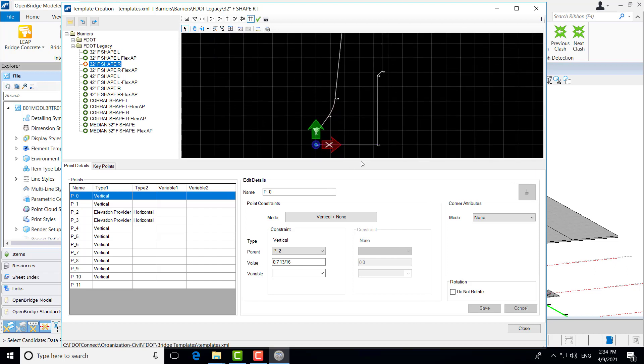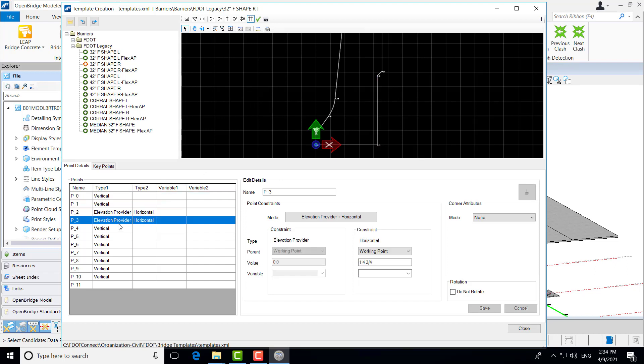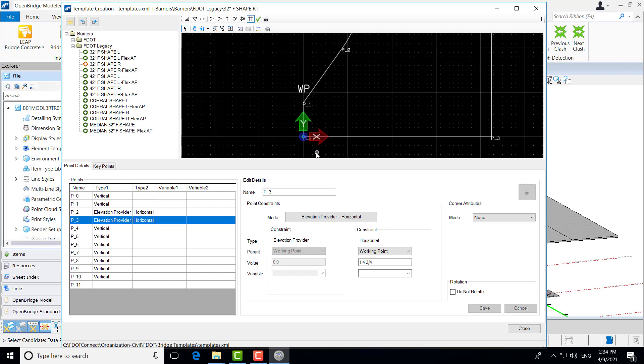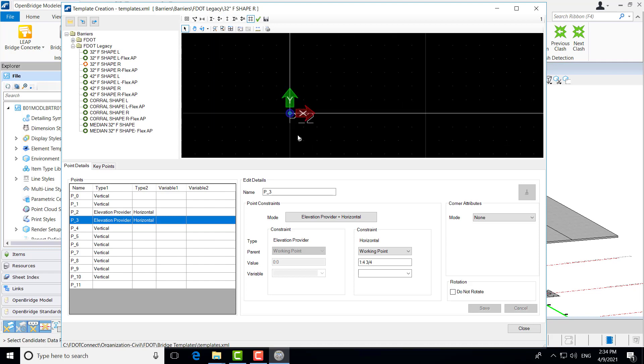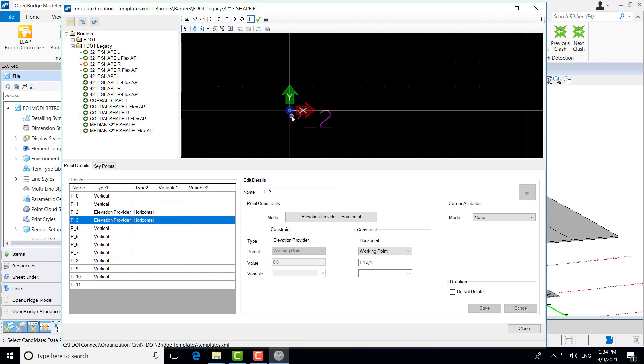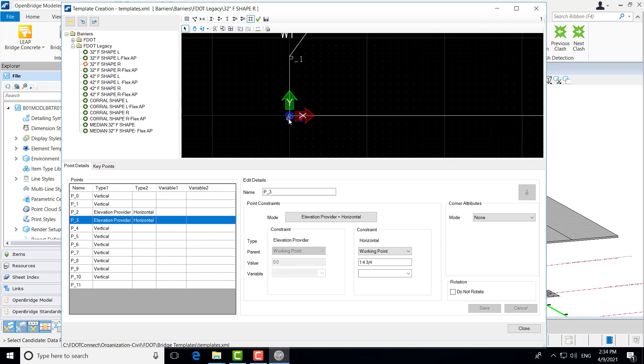And what that's doing, it's allowing us now to understand where these points are coming from, and we can add what they call constraints to it. We can add some logic, some smartness, if you will, into our templates. In this particular case, with our barrier templates, a couple points in particular I wanted to point out. Point 2 and point 3. Point 2 is here and point 3 here along the bottom of our barrier template.